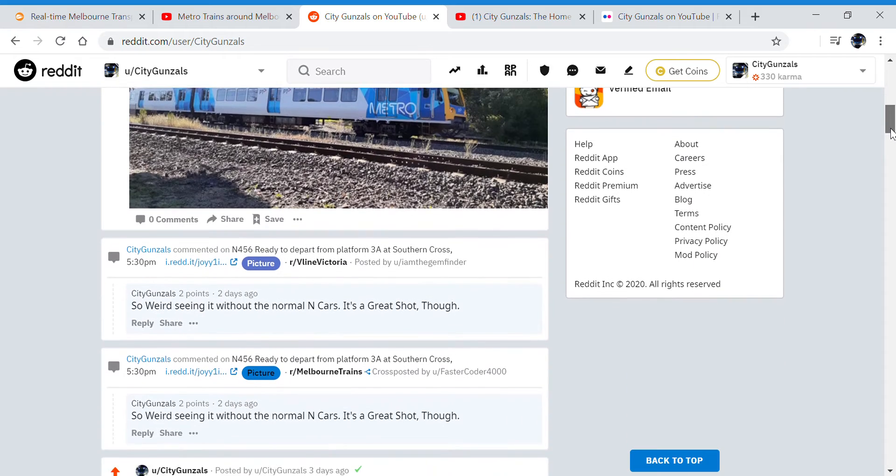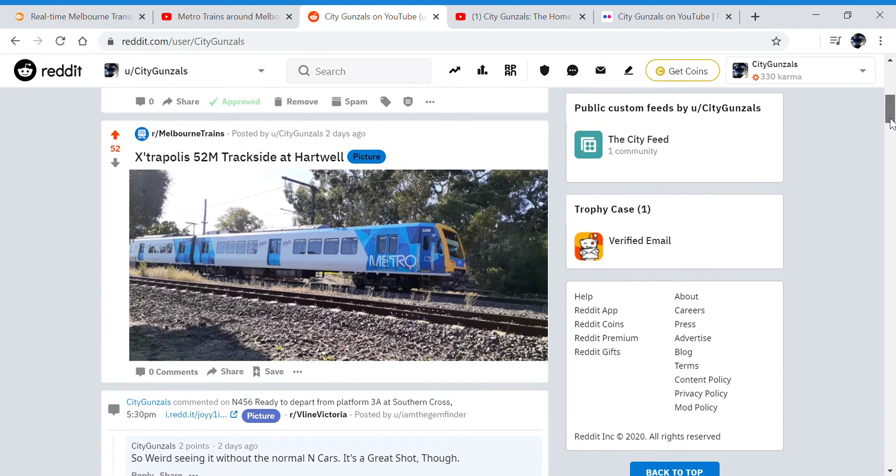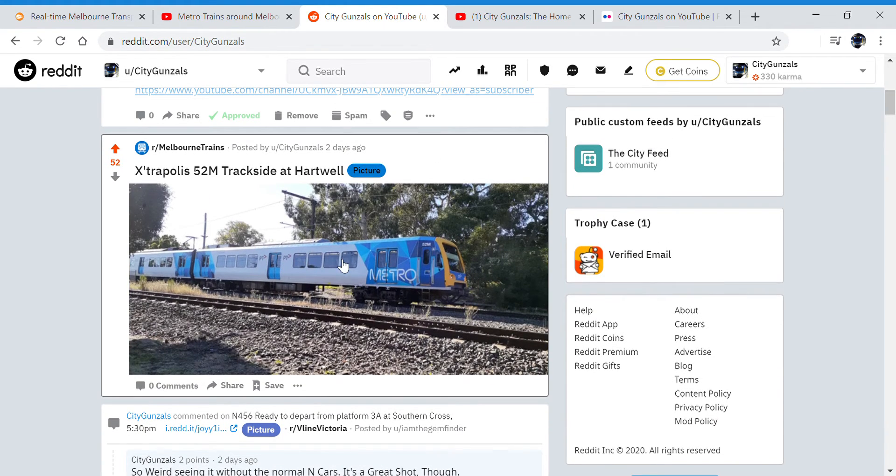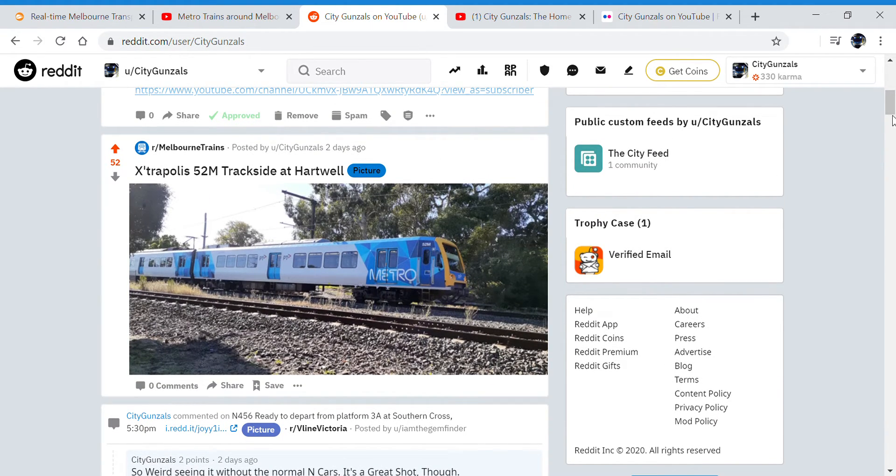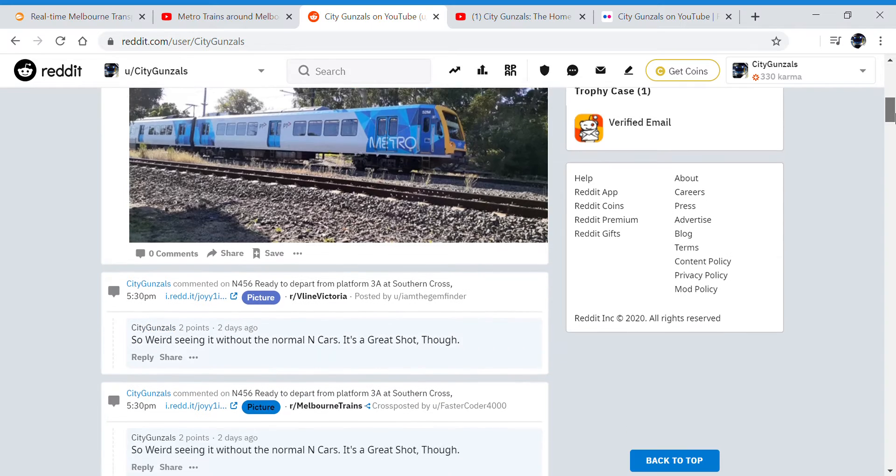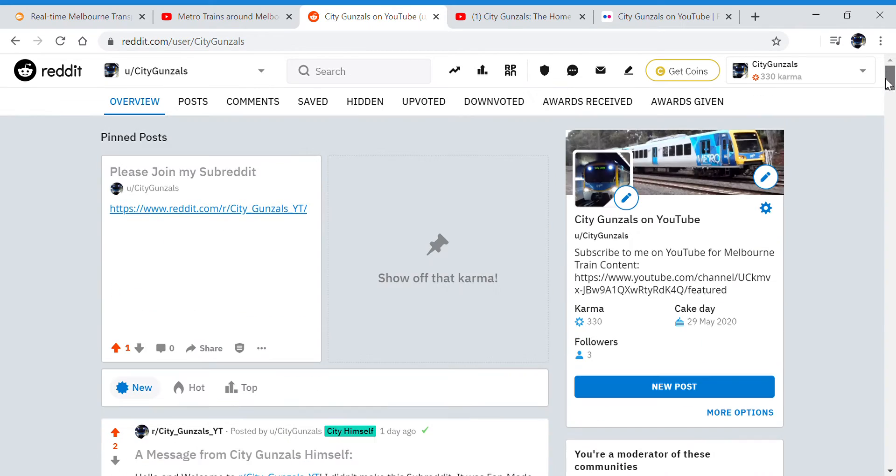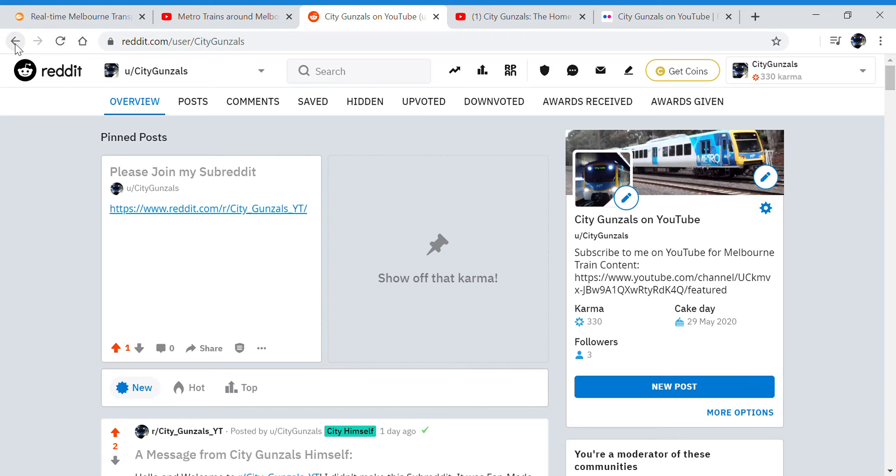So yeah, I'm posting stuff. So yeah I'm pretty active on Reddit, so if you want to see channel updates and stuff, be sure to follow.